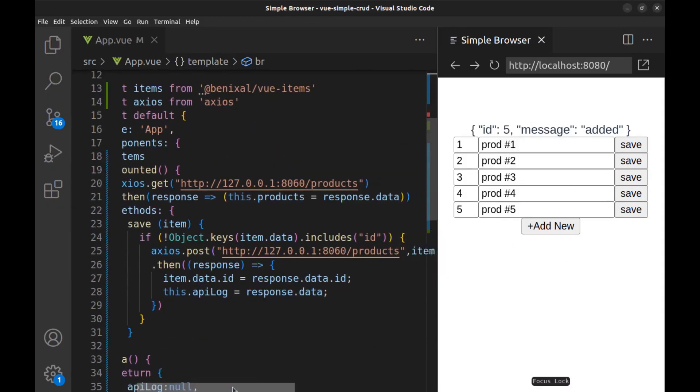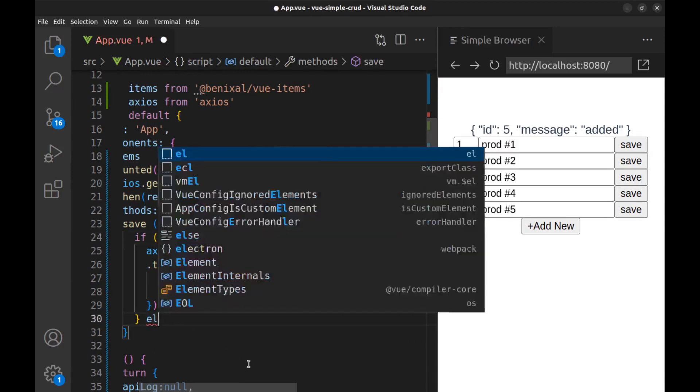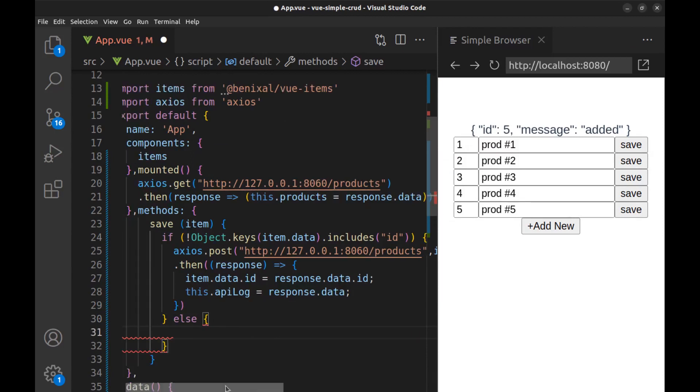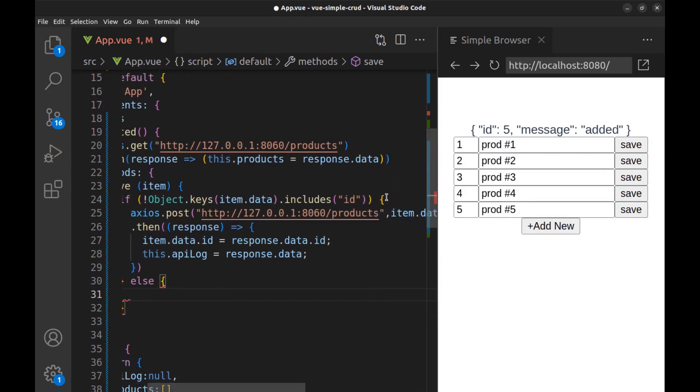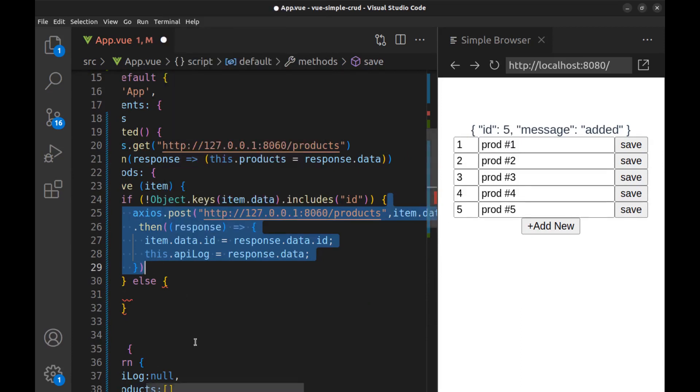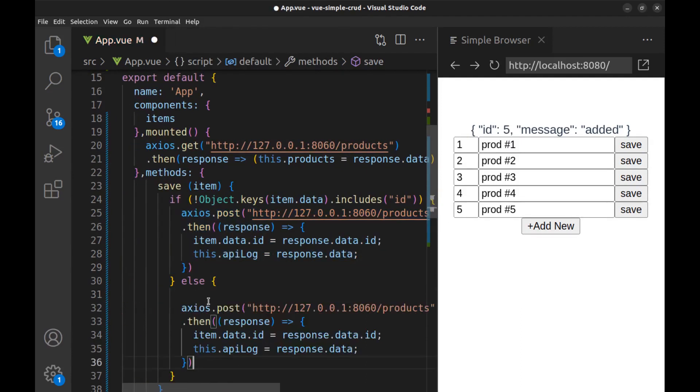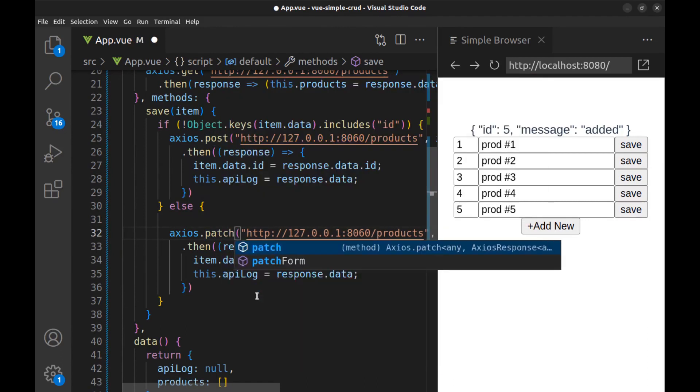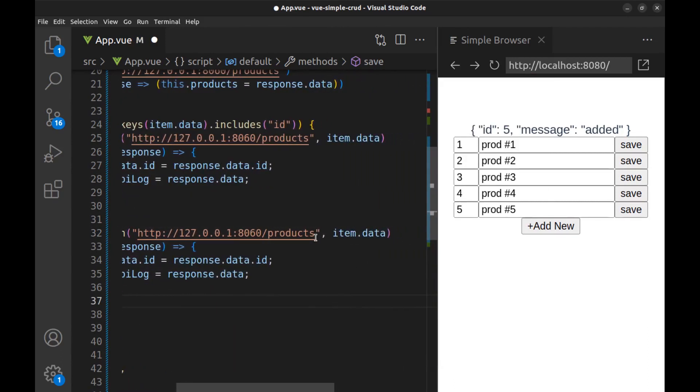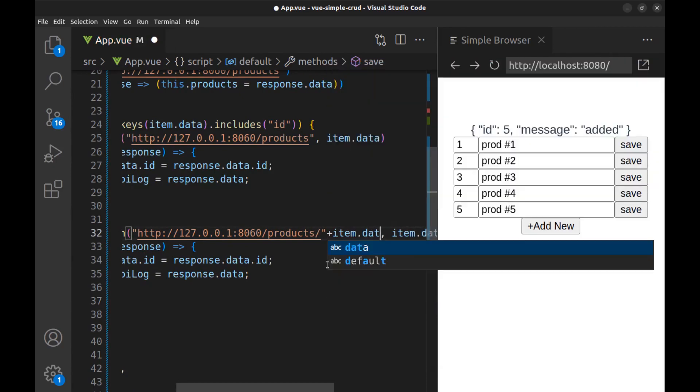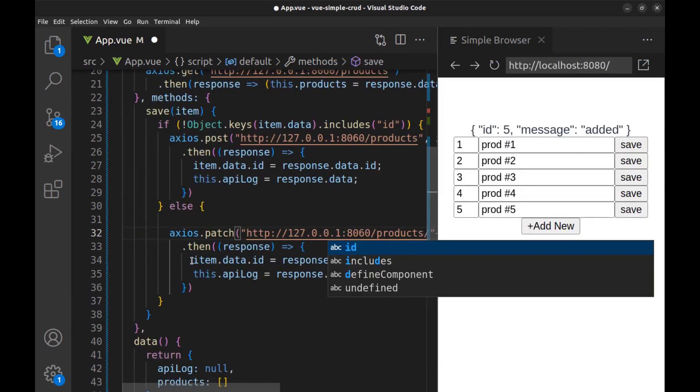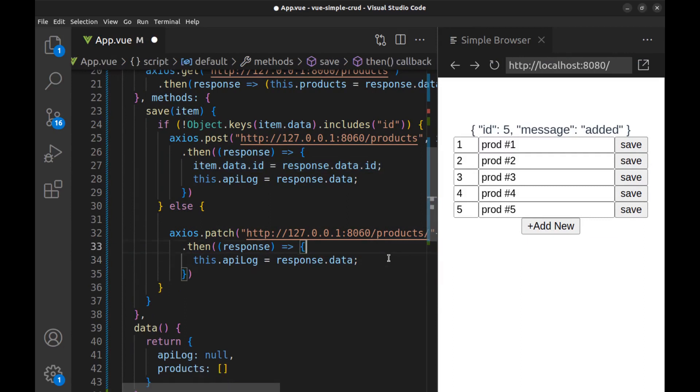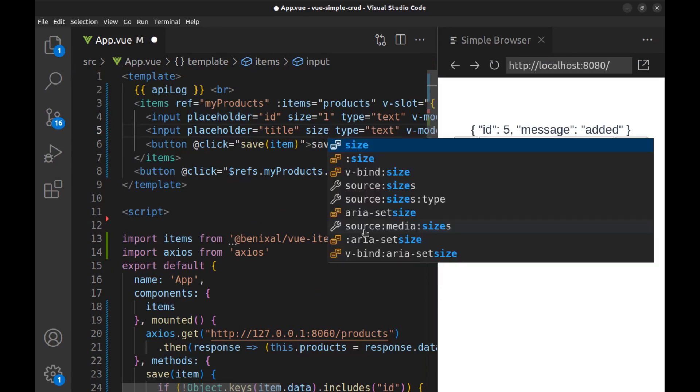And if the record has an ID, we must use the patch method. And we may need to add the record ID at the end of the URL. And we don't need this. Let me make this a little smaller.